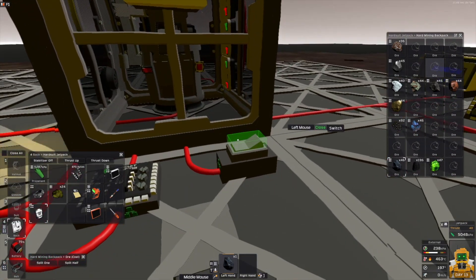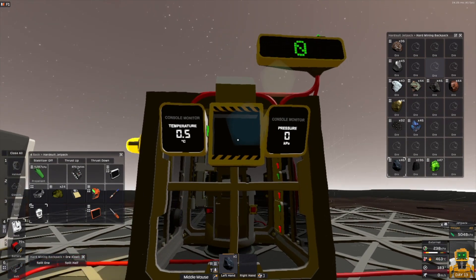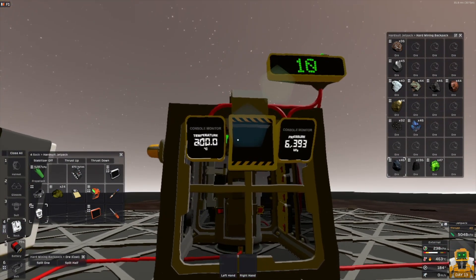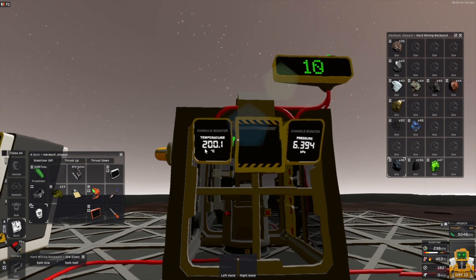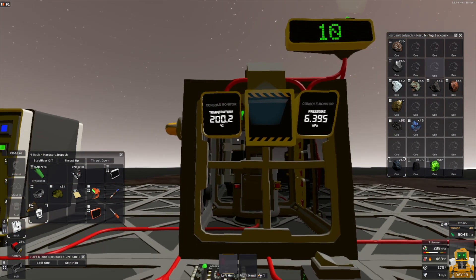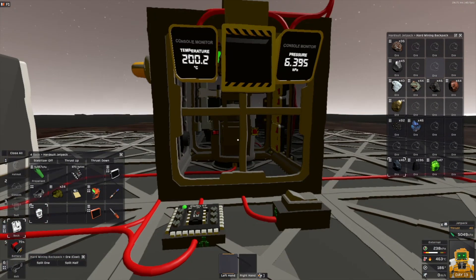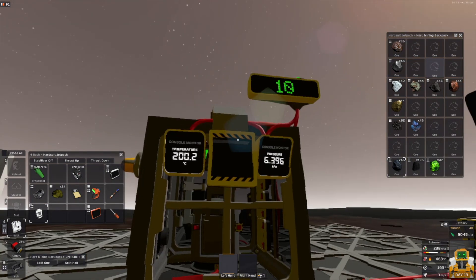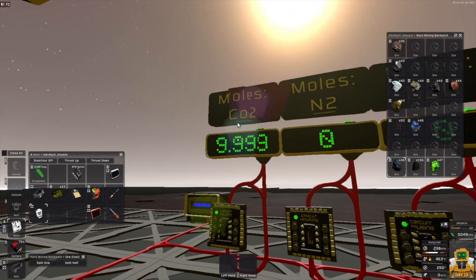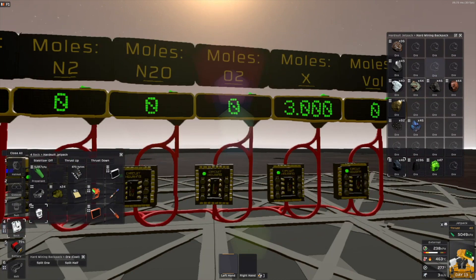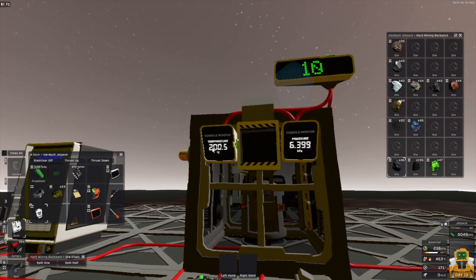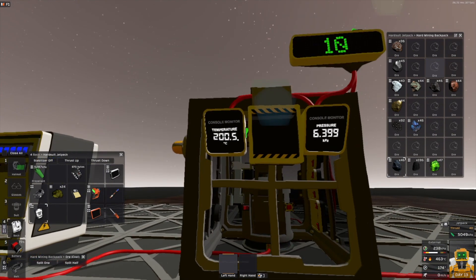If you process the coal, you get 200 degree gas — if you remember, this is the same temperature as from the solid generator, as seen in my reference video for that. It doesn't use any charge, so you can process your coal pretty much without any energy. You get 10 moles of CO2 and 3 moles of X. This is a very good source for CO2, though you have to deal with the temperature if you want to use it.